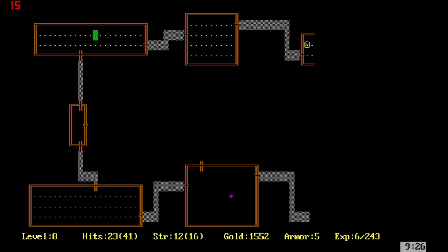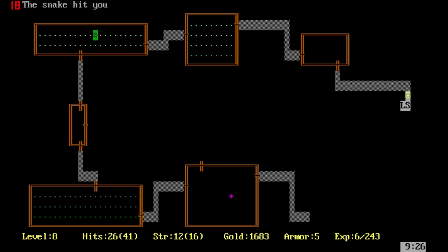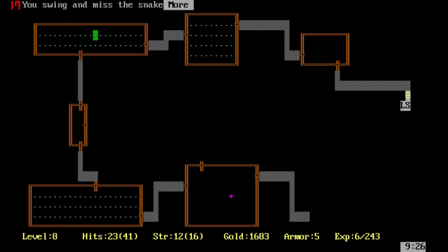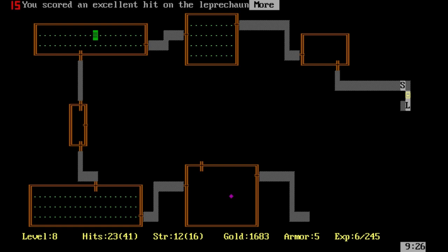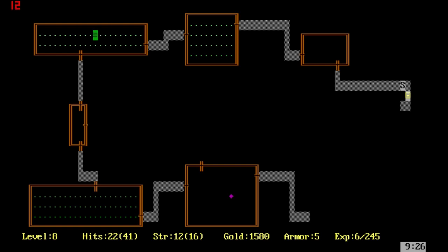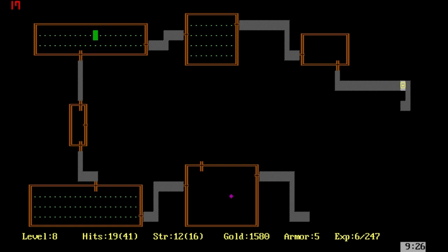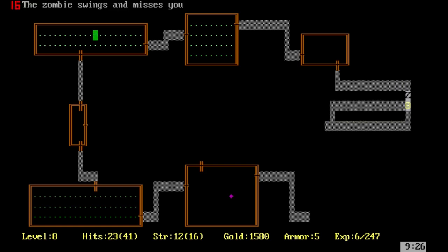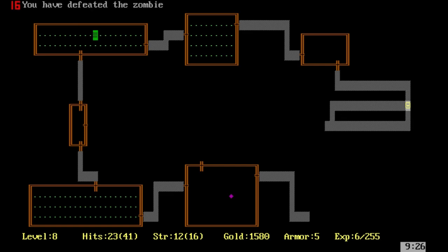The nice thing is when you go up higher levels, you do start regenerating health a lot faster than when you were at lower levels. But it's still not something that we can rely on. There we go, the leprechaun hit us and we lost some of our gold. As you can see, some of these passageways start getting a bit more complicated.